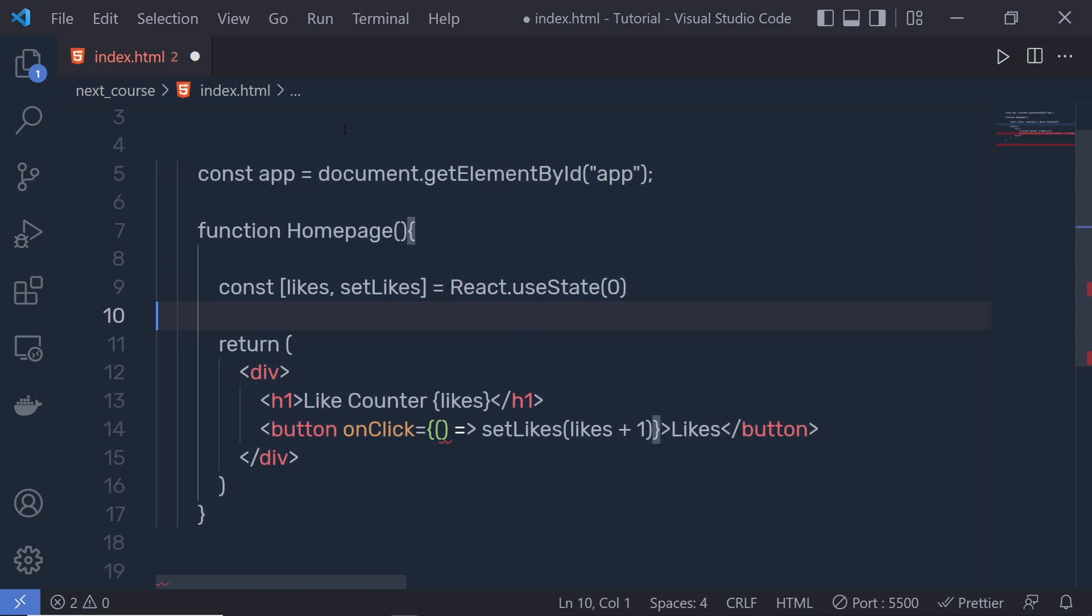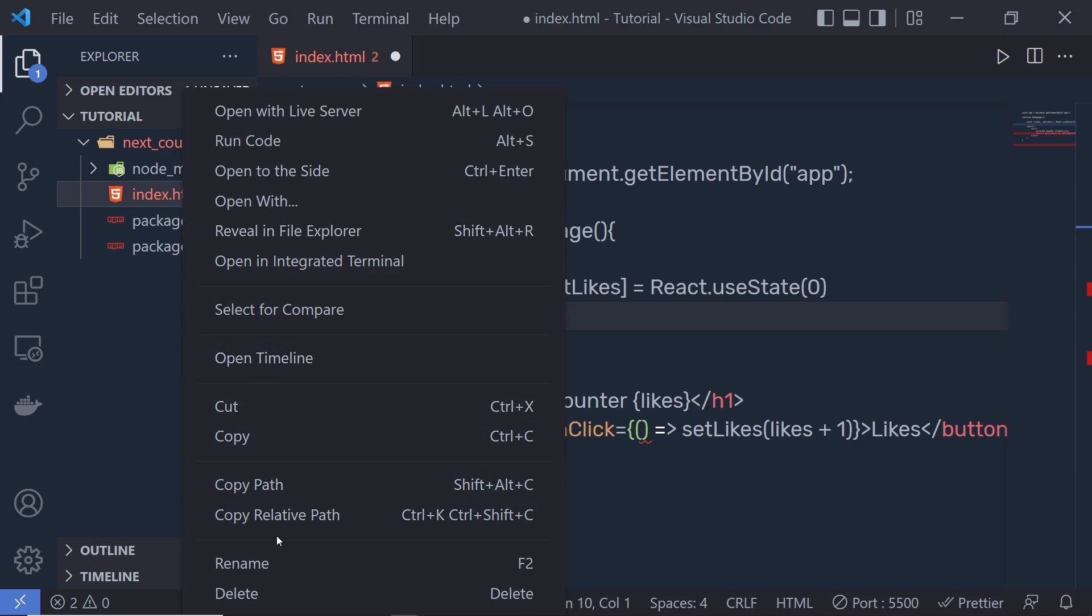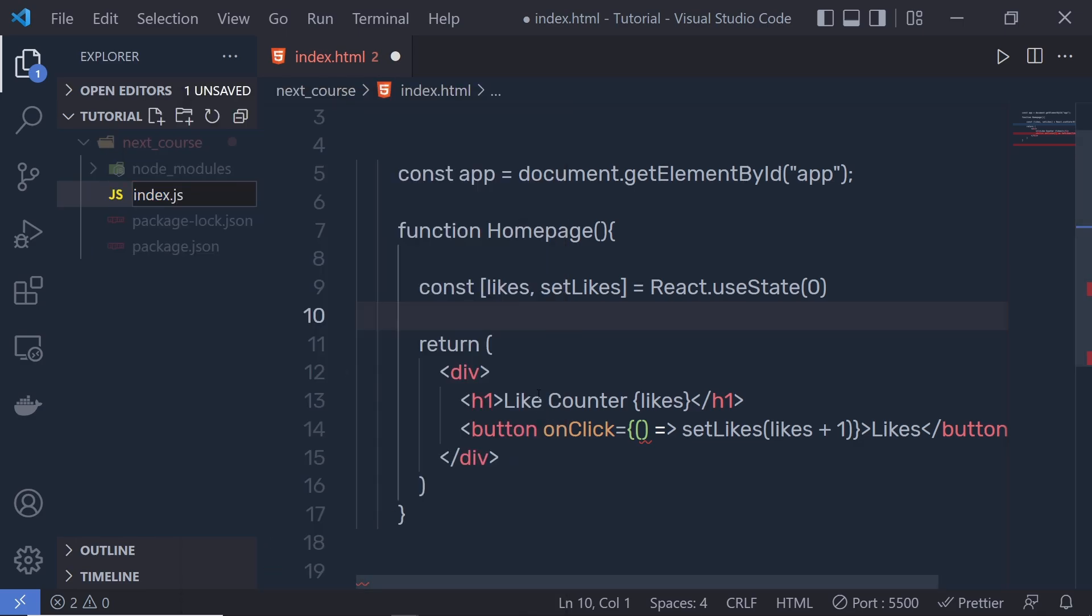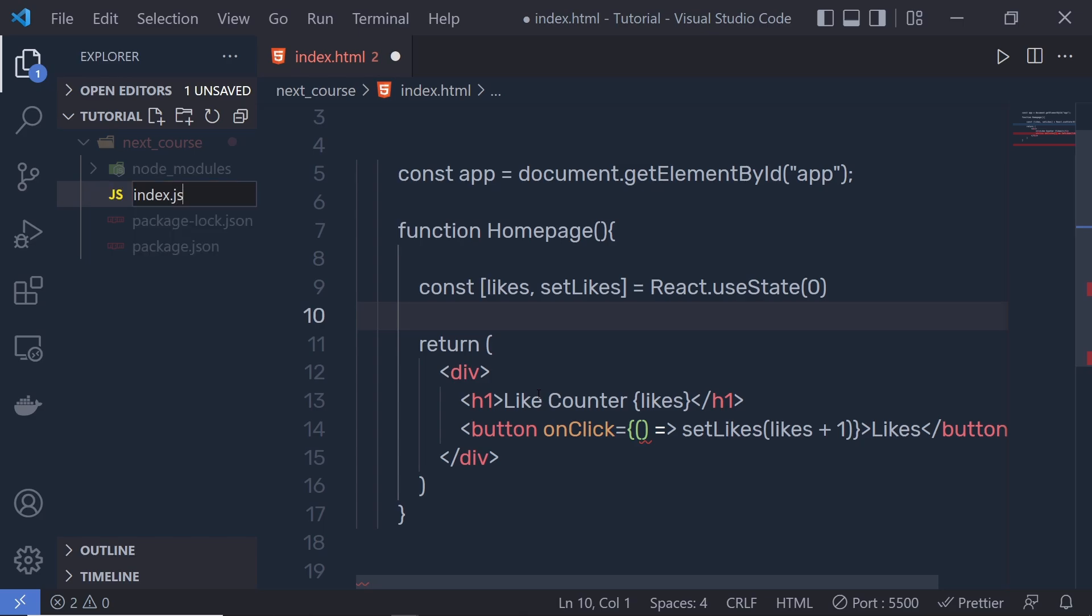What I have to do is convert the file name. Instead of index.html, I'm going to rename this file to index.js. You can also specify the file extension as JSX, and if you're using TypeScript, you can specify a TypeScript file name as well. I'm using JavaScript, so I'm going to say index.js.